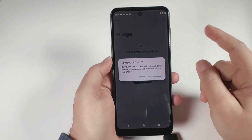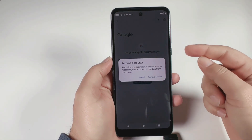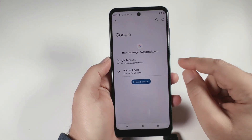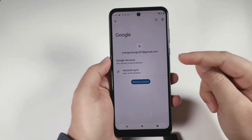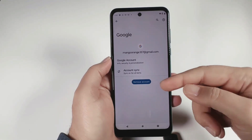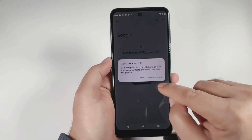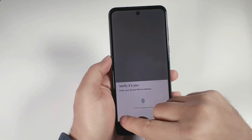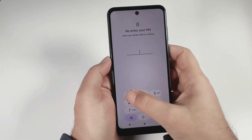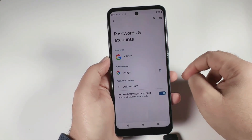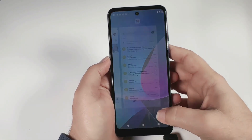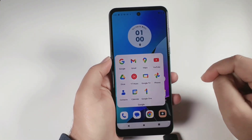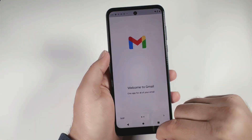Removing this account will delete all of its messages, contacts, and other data from the phone. As I said, if you go for a reset without removing the Gmail and you don't know the password, once the reset completes your phone will start from initial setup and ask you to enter the Gmail and password. If you don't have that information, your phone will be locked. It's better to remove the Gmail first. Click 'Remove account' again to confirm — device protection features will no longer apply. The Gmail is now gone from the phone.